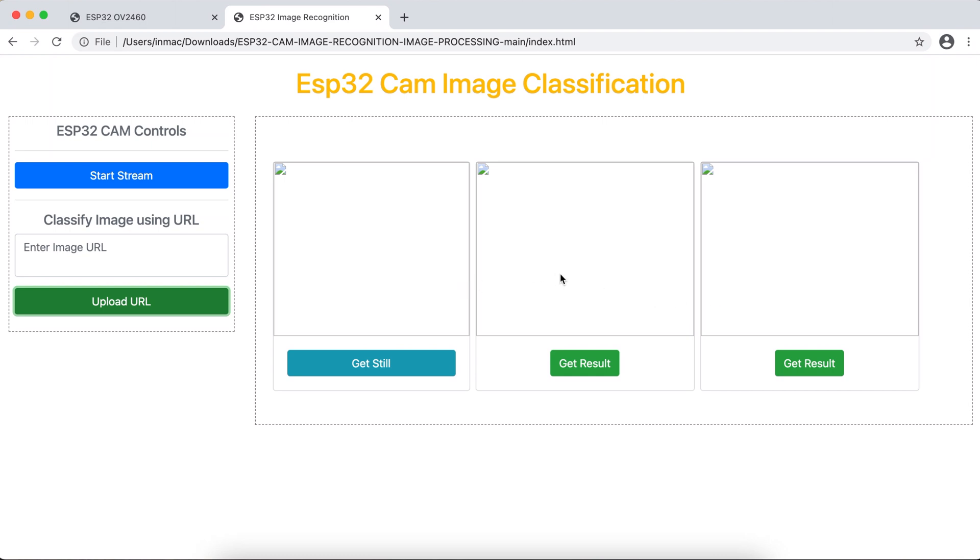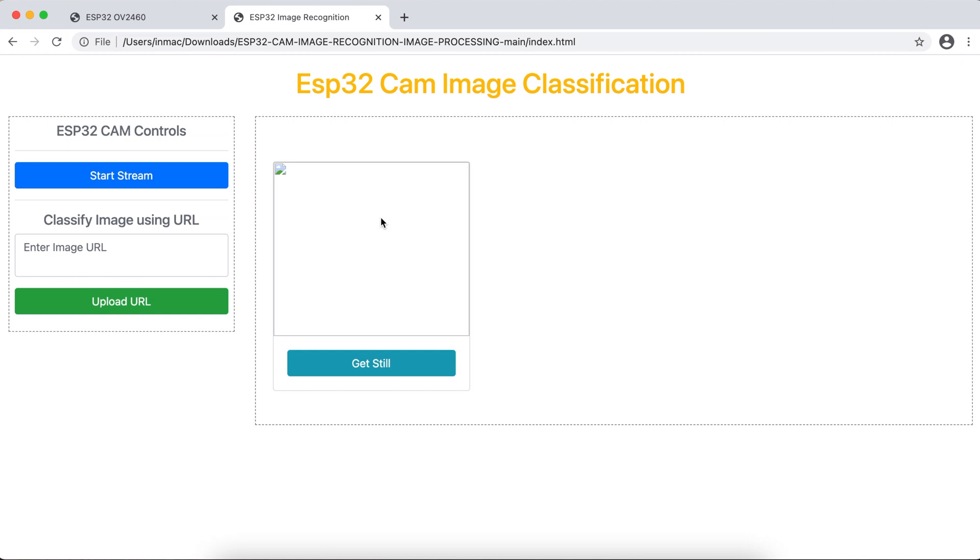So if you observe carefully, both these buttons are doing the same process, but the images here are very different. To give you an understanding, when you click on this one, this image is from your live stream or that's directly coming from your ESP32CAM.